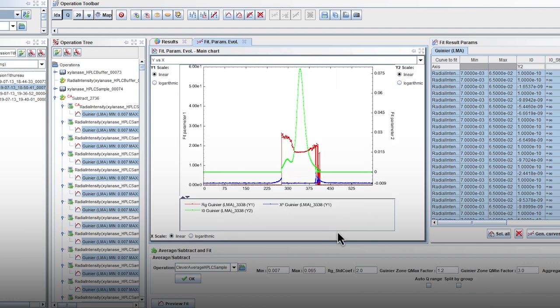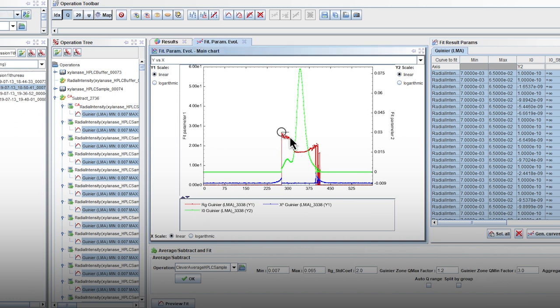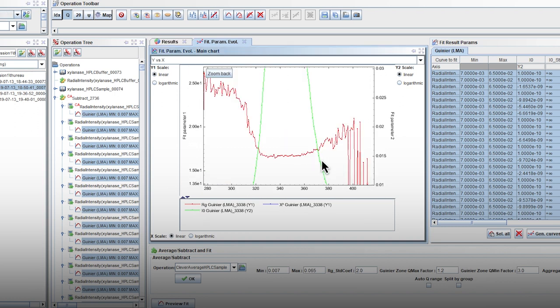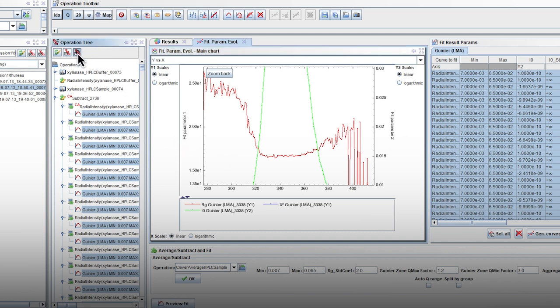The graph shows the i0 elution profile in green and the Rg profile in red by default. A click and drag action performs a zoom. Here for example, between the frames 335 and 350 the Rg seems stable, meaning that the sample is monodisperse along this frame range.